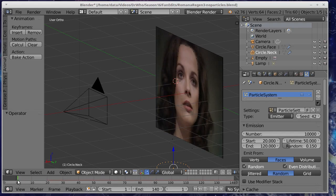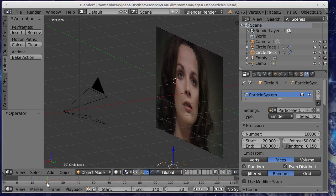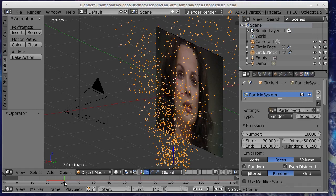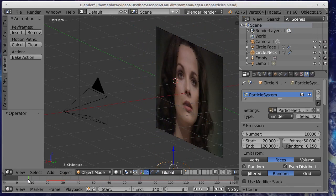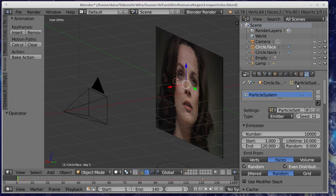We've got a mesh down here which is emitting particles. I'll just show you that. These particles shoot upwards from the bottom there from the base of the neck and the other particle system is around the face and that's to make the face glow and it starts emitting particles earlier.